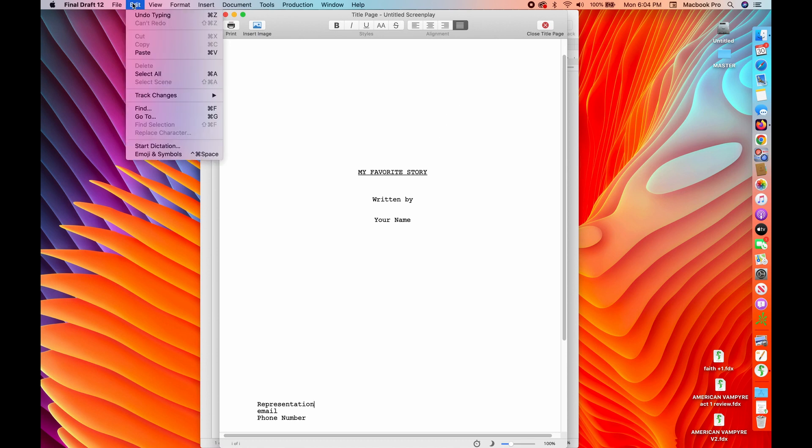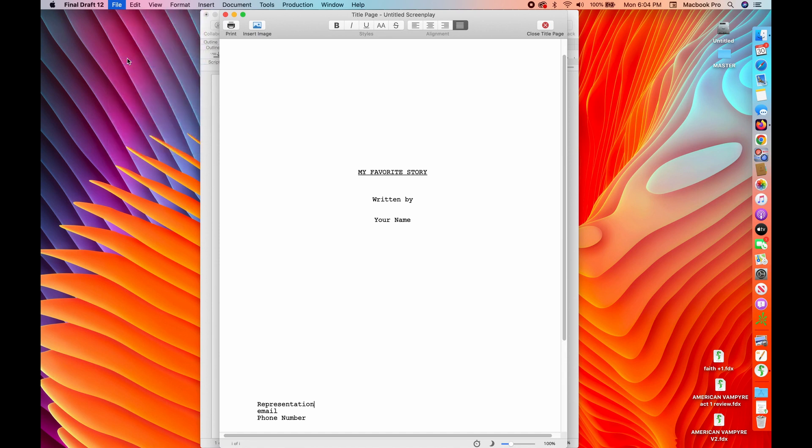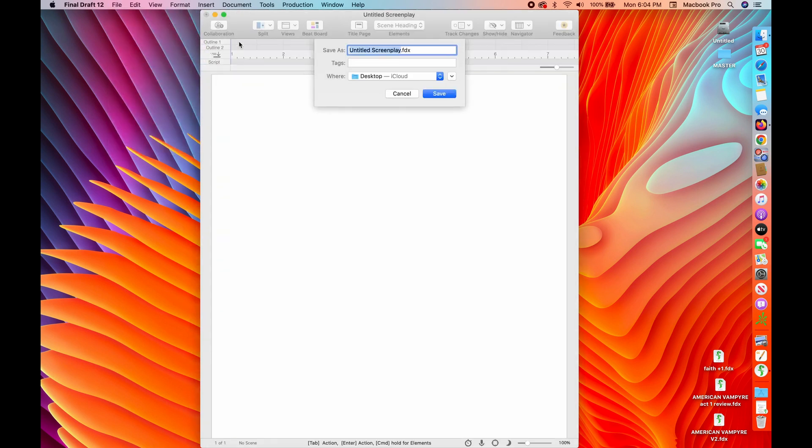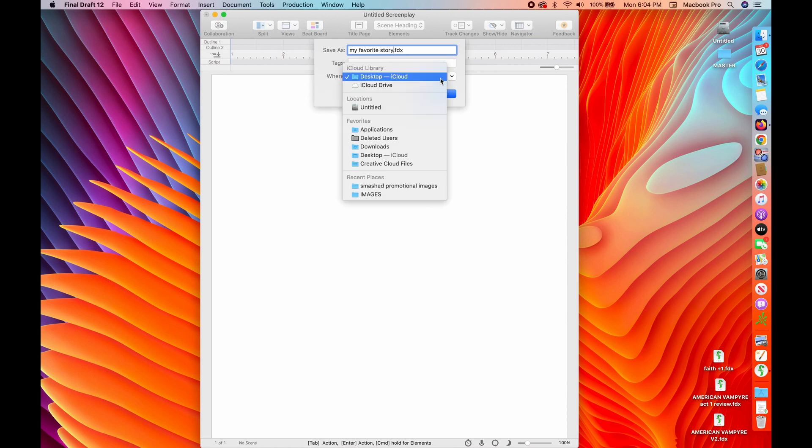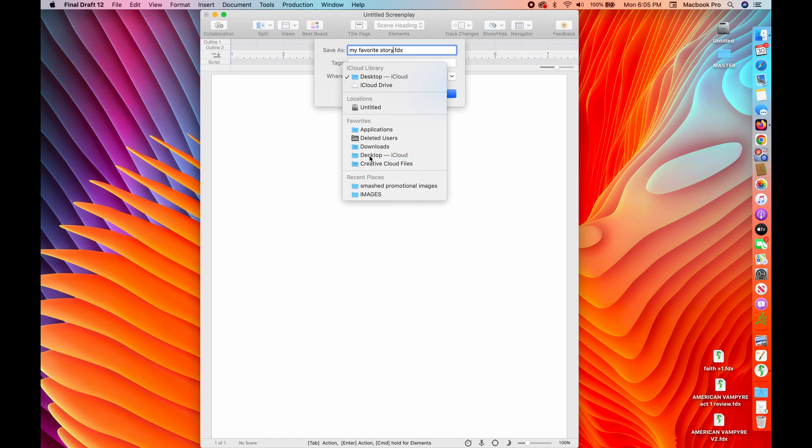So we can save it. And I think that you can actually just close it without saving that and the cover page automatically saves. But now we're going to save the script, calling it My Favorite Story. And of course, wherever you want to save it. So right now we're going to do it on the desktop. Save that baby.